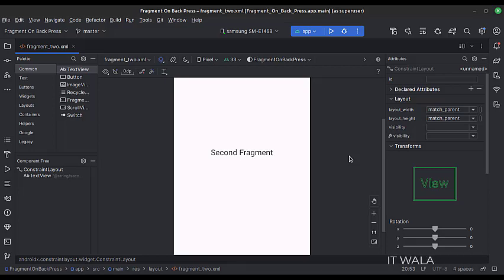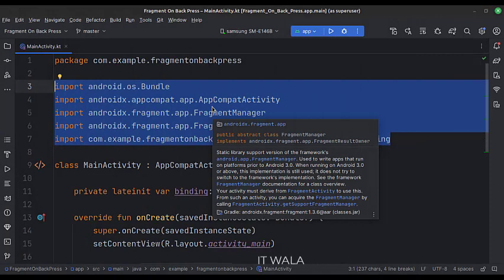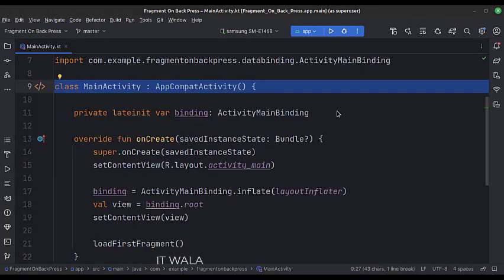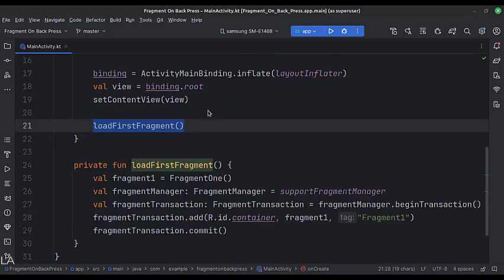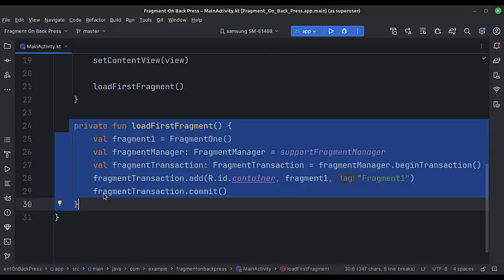Let's see the Kotlin code now. These are the imports. This is the main activity. In the onCreate function, first we implement the view binding, then we call the loadFirstFragment function. This is the loadFirstFragment function, where we load the first fragment into the fragment container.